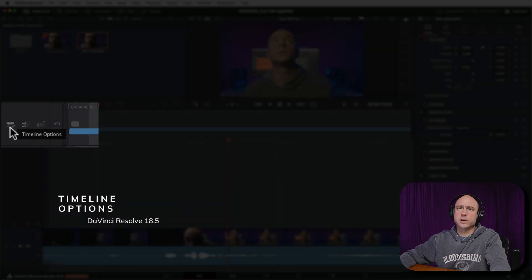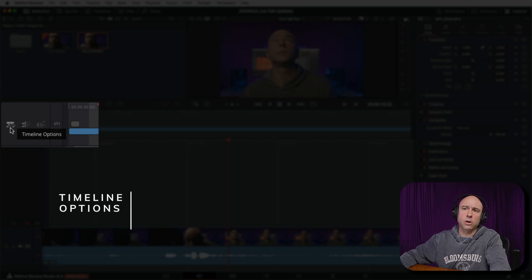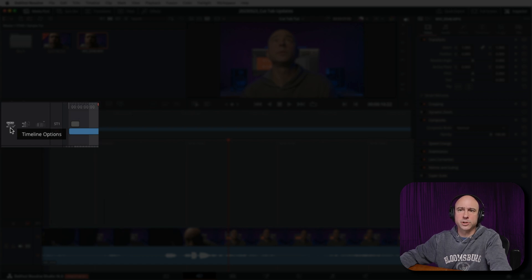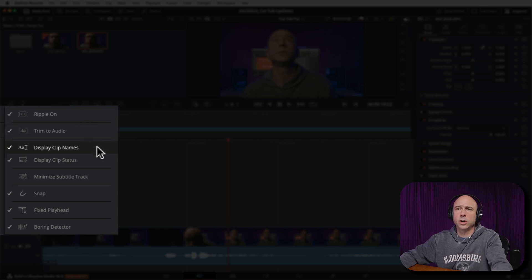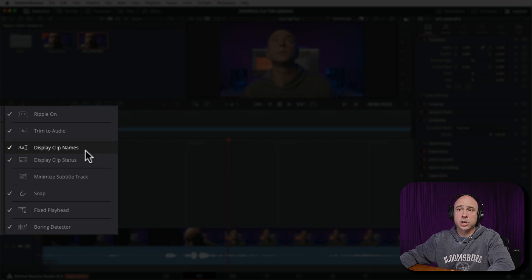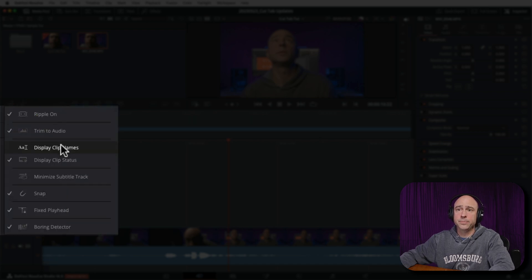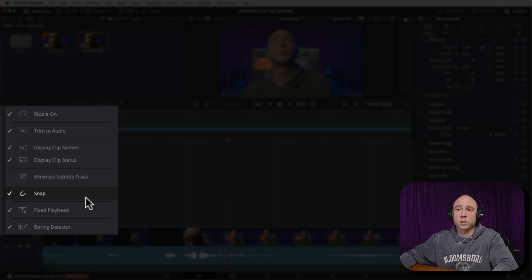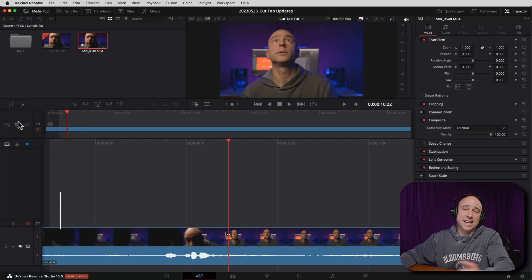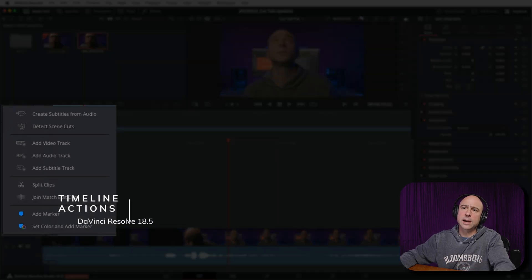The first thing to talk about is a couple of new icons in the toolbar. We've got Timeline Options — if we click on that, we can see things like ripple on, where we can ripple delete clips, trim to audio, display clip names, which comes in handy if you want to know what clip you're working on. You can also display clip status, minimize subtitle tracks, snap to different items, fixed playhead, and the boring detector.